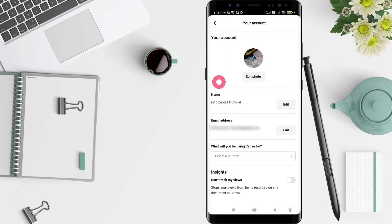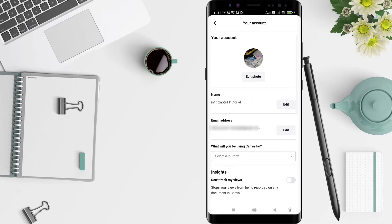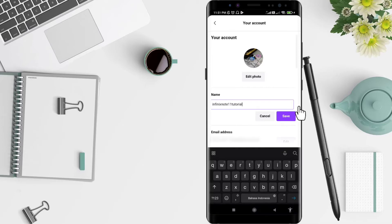You can see there is a name here. This name is automatically filled by Canva based on your email. If you want to change it, click on Edit and type the name that you want.